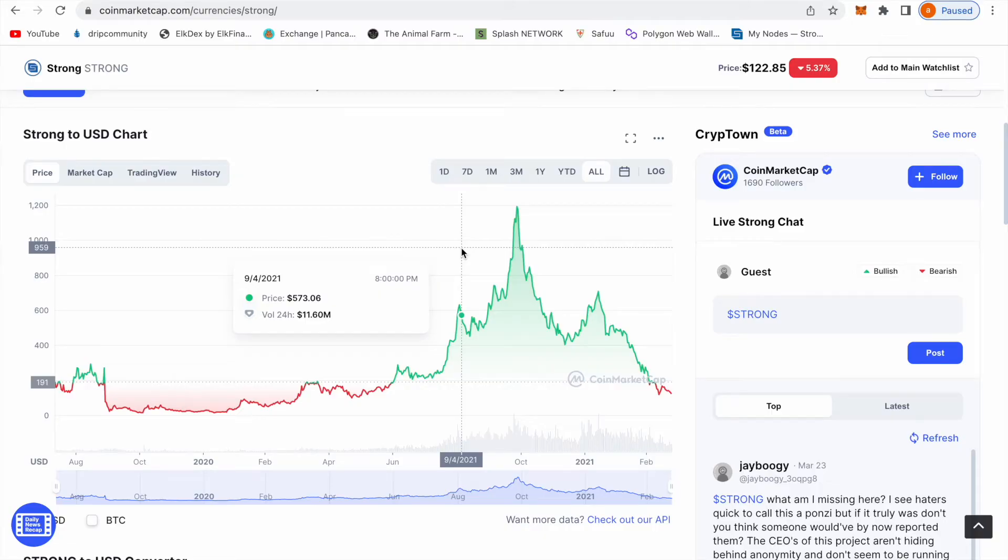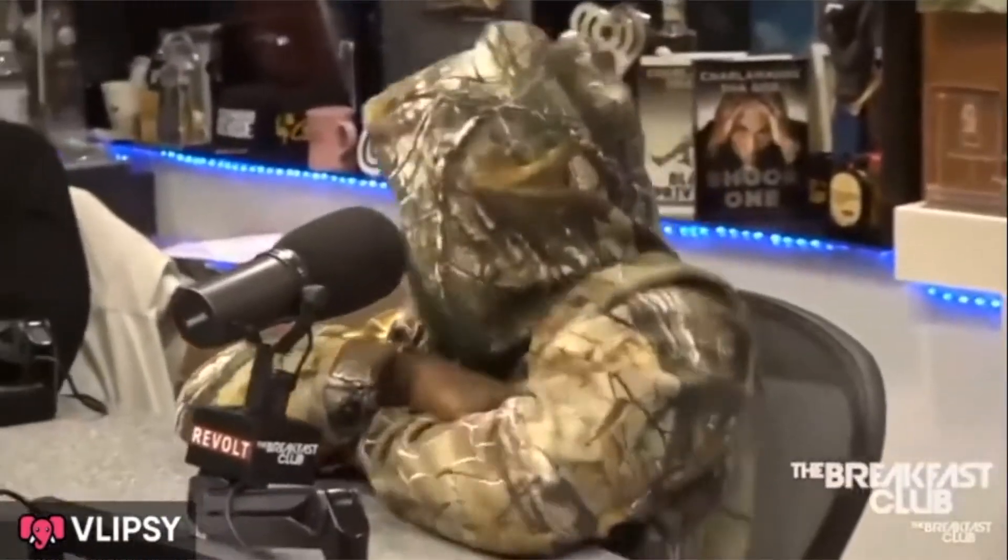Strong, strong, strong. Is it going out strong this bull market? I don't know, but I hope so because a lot of people got their money in this.